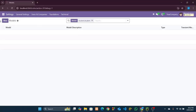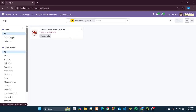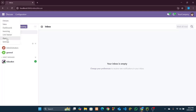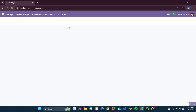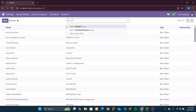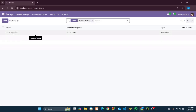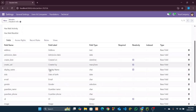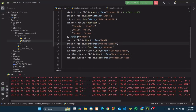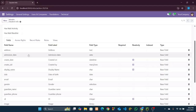Okay, let's upgrade our module. Now if we go to Technical > Models and search by our model name, you can see our model is successfully created. If we click on it and look at the Fields tab, you can see all the fields we created — from 'name' to 'admission date' — are all listed there.